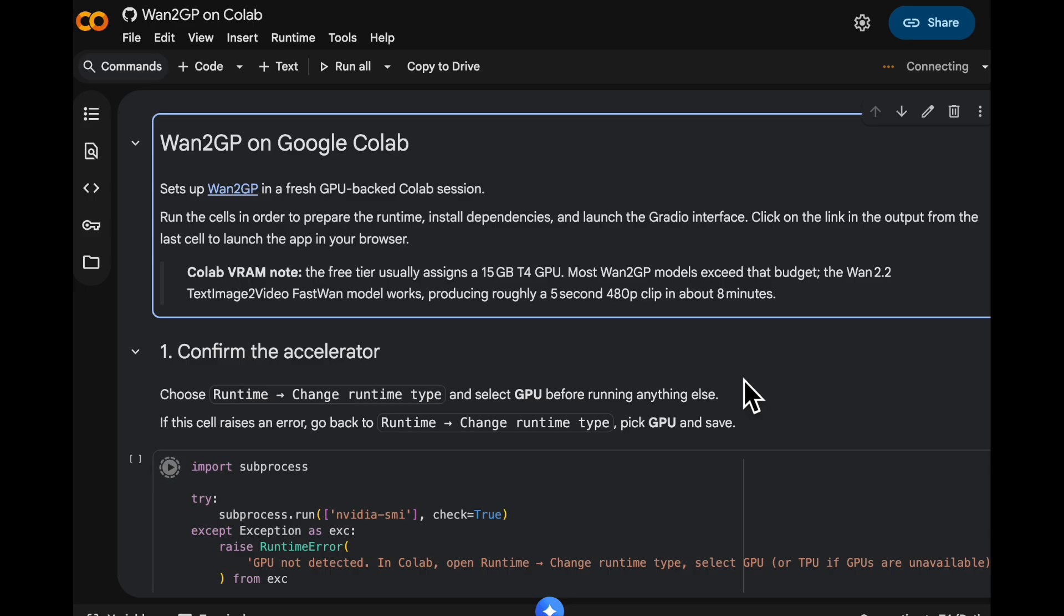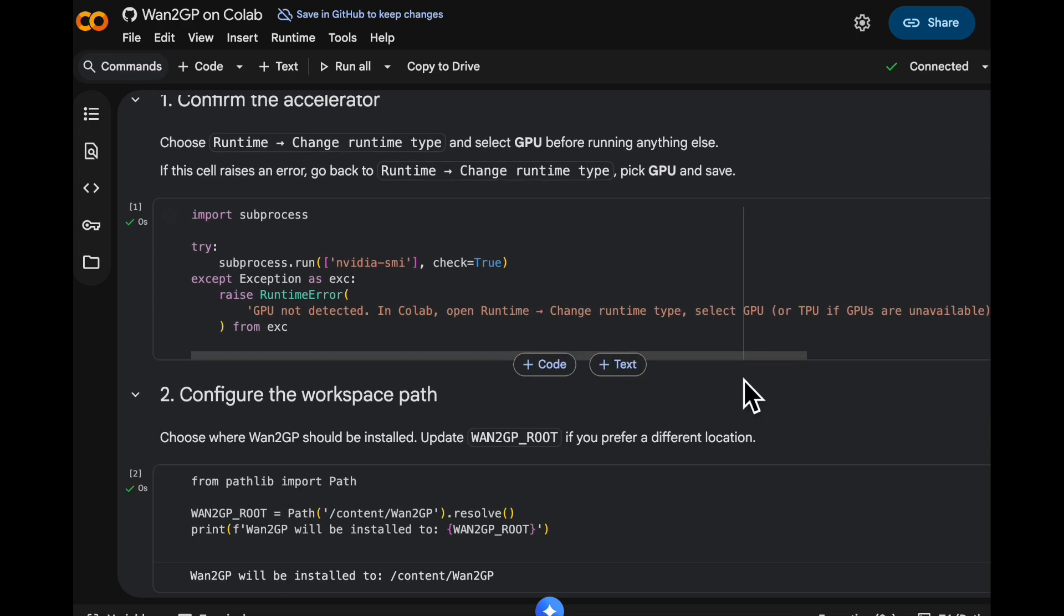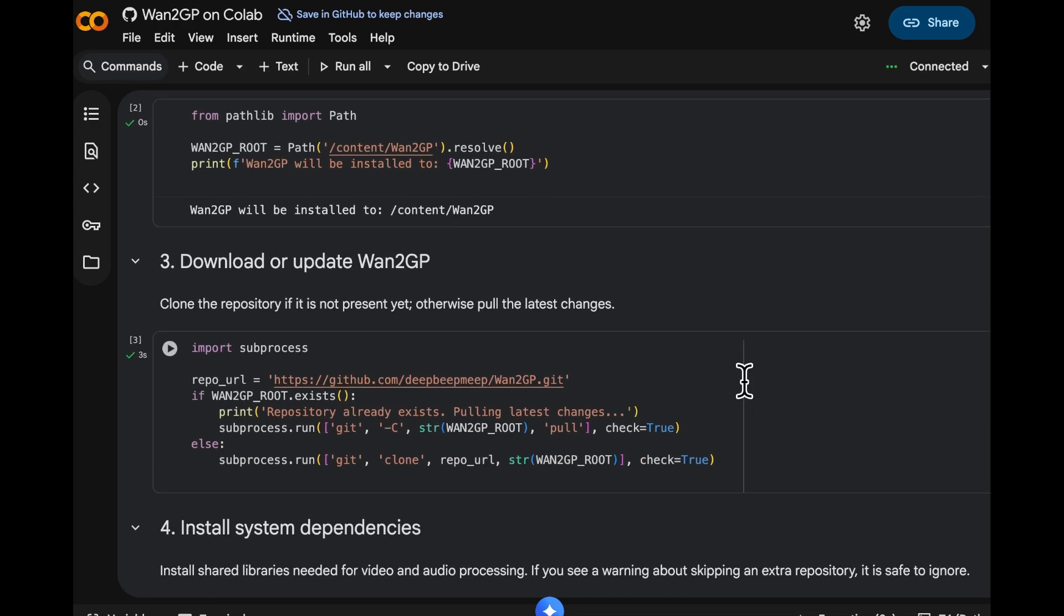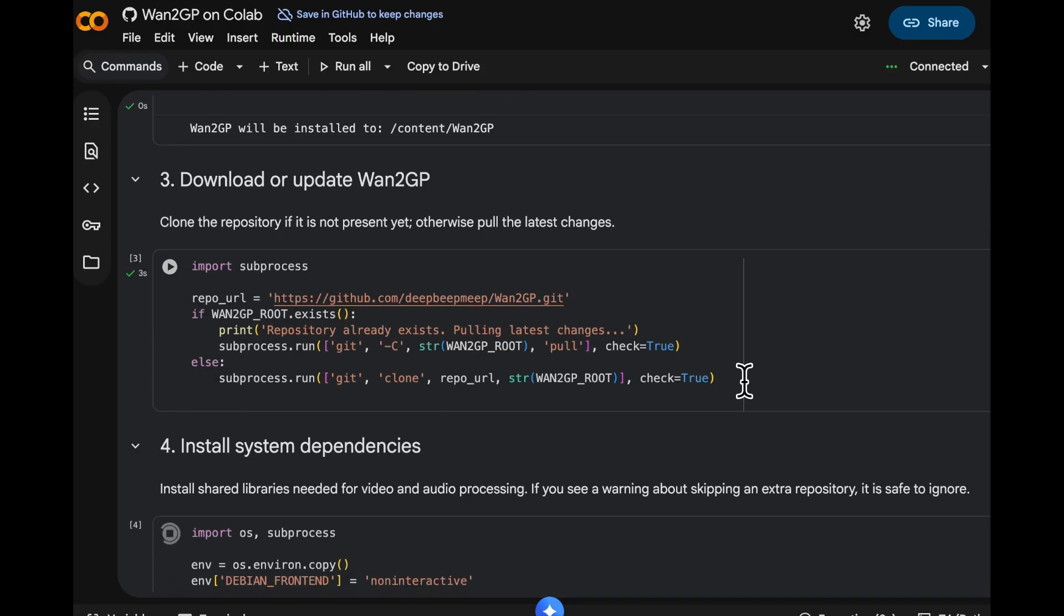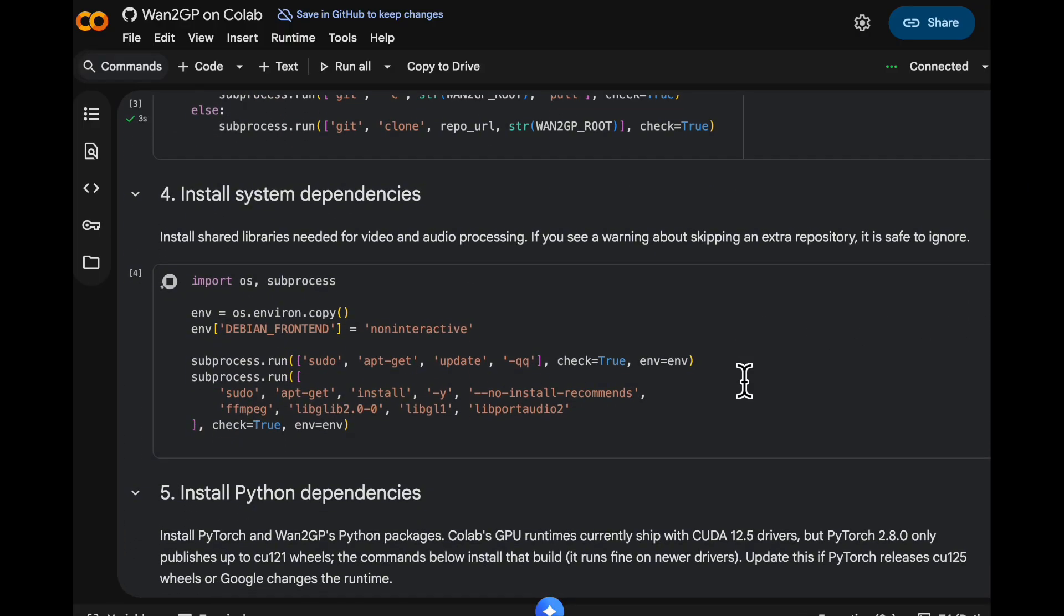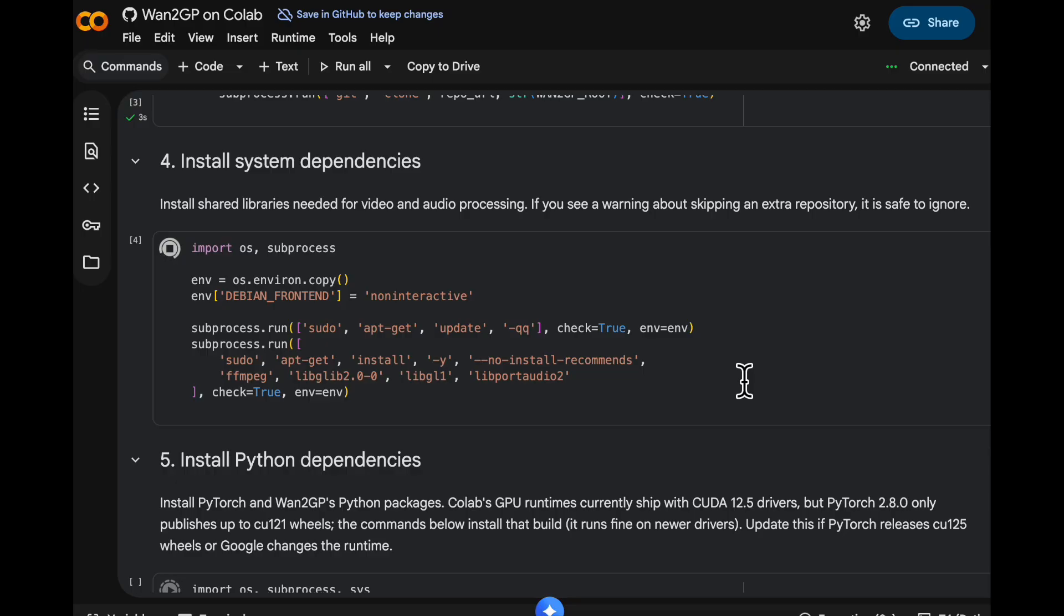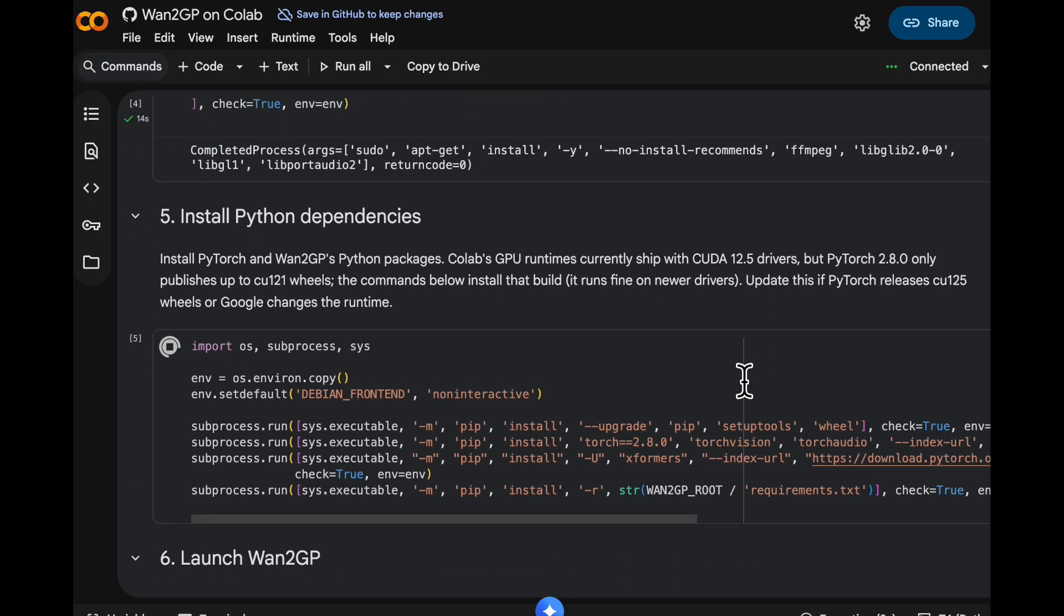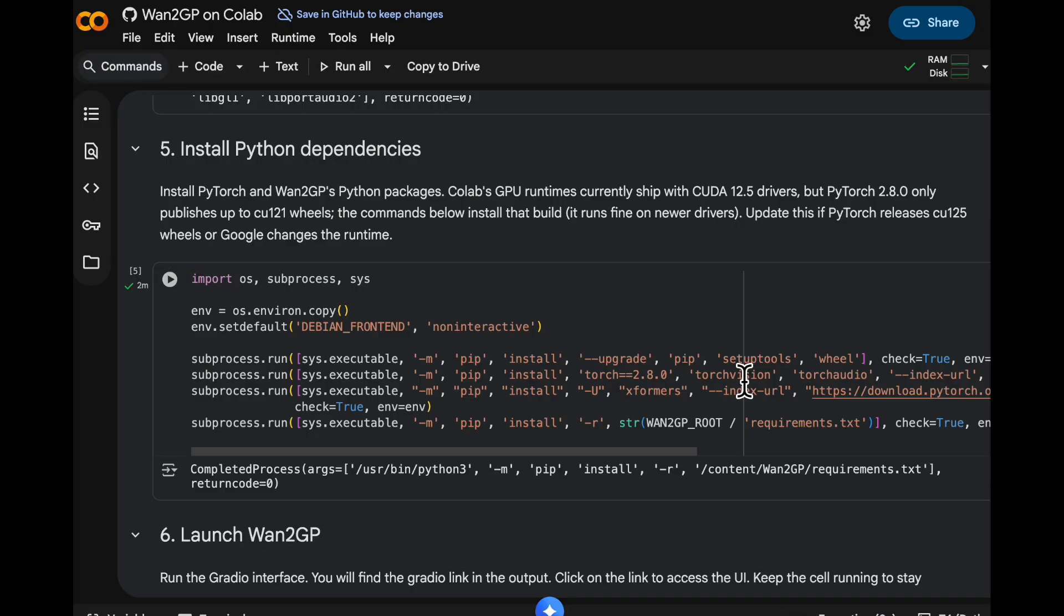You could mount your Google Drive here if you wanted the model weight downloads to save and your outputs to persist beyond your session, but I kept it simple. All it really does is download WAN2GP, installs the system dependencies, installs the Python dependencies, including the XFormer's library so that we can run Ovi with really low VRAM footprint. And then it launches WAN2GP and gives you log outputs.